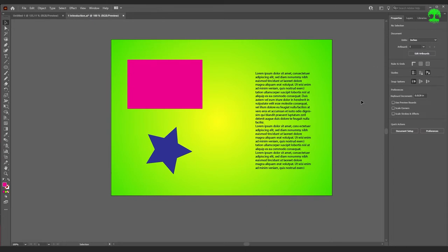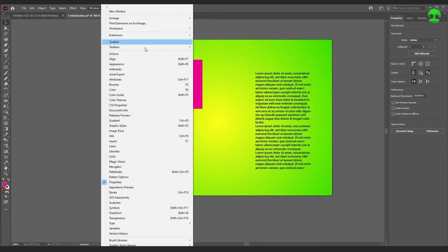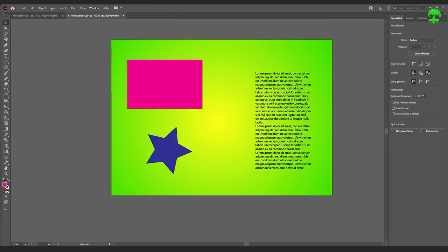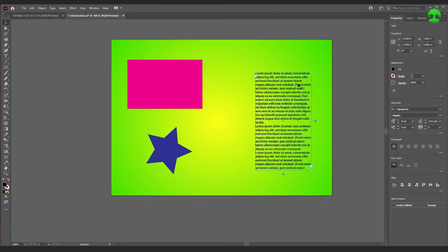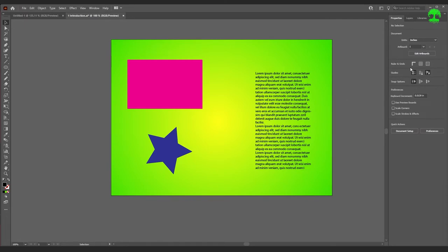Finally, we have the Properties panel. Older versions of Illustrator don't have this, so if you don't have one you're working with an older version. The Properties panel is like a one-stop shop — before, you used to have to open specific windows to do your work. If you were working with text you had to open a Character panel; with shapes you had to open a Transform or Appearance panel. But the Properties panel brings up the most appropriate options automatically. With text selected it shows the Character panel, Paragraph, and Area Type. If nothing is selected, it shows document options where you can change the unit of measurement.